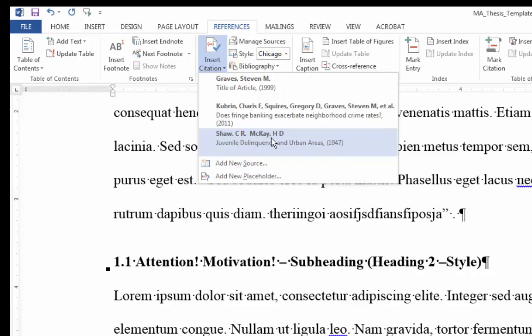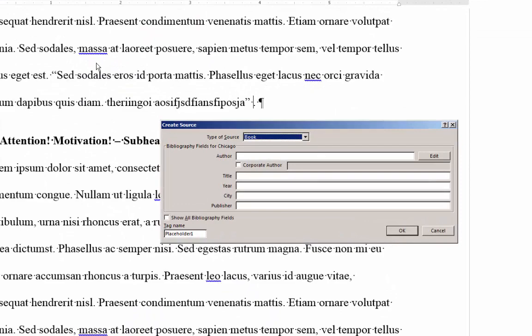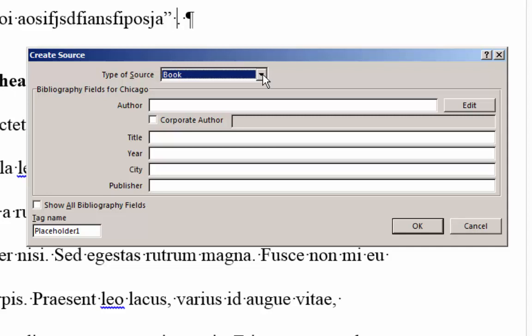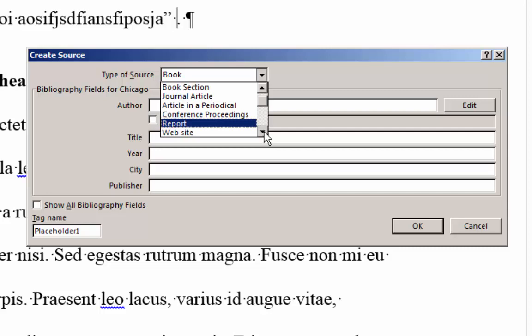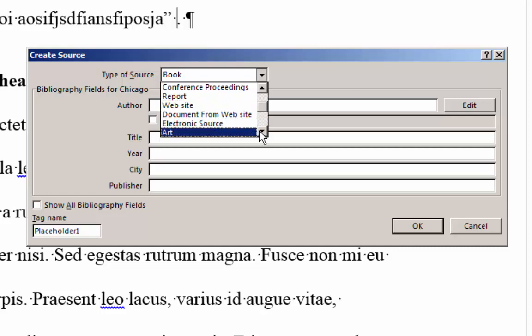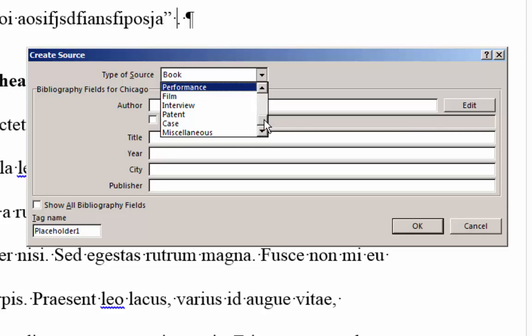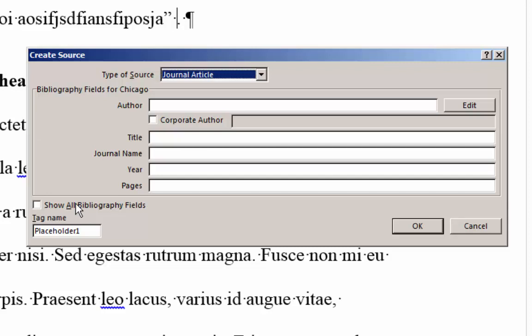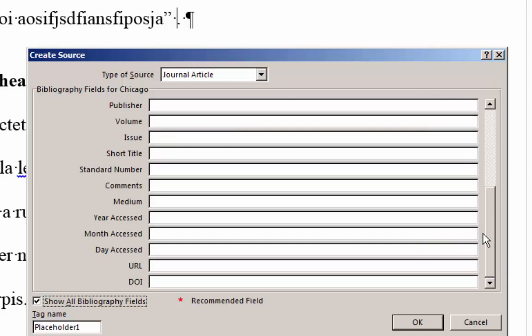I would click there. So the type of sources available to you to enter include a book, a journal article, something from conferences, reports, websites, increasingly more common electronic data sources. There's a number of options here. I have a tendency to want to expand the bibliographic fields. So there's more options here.